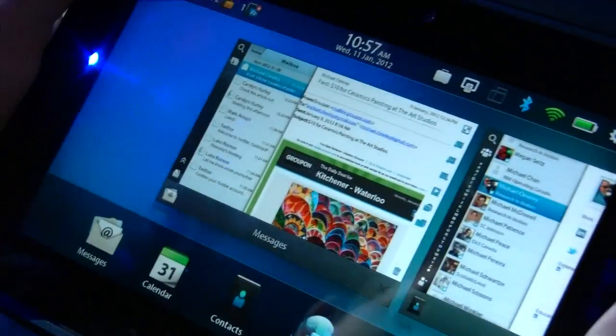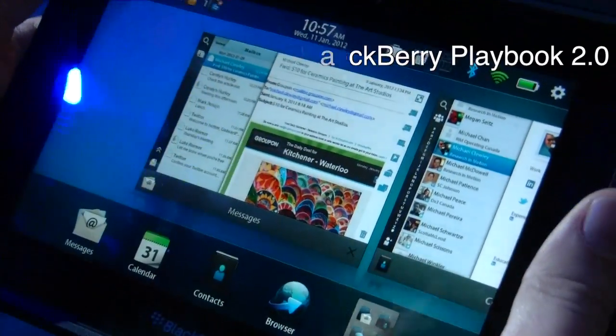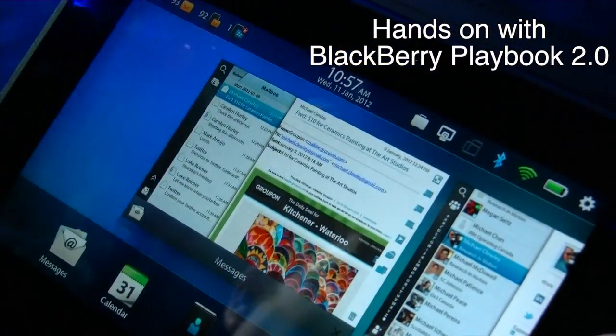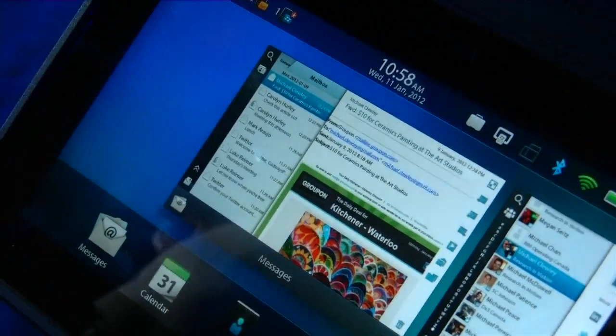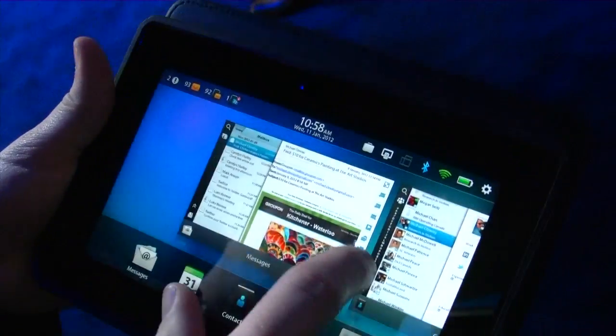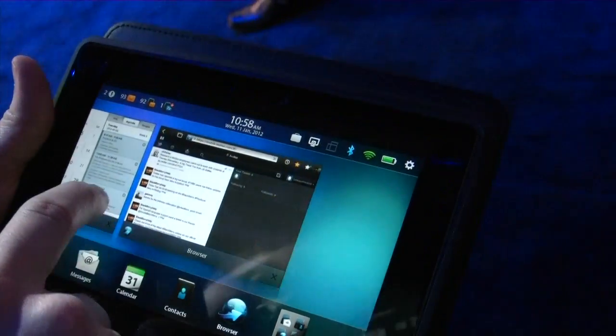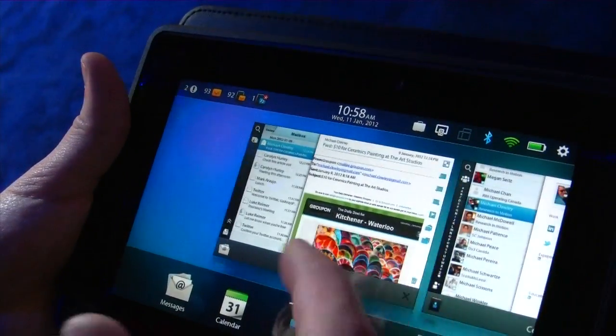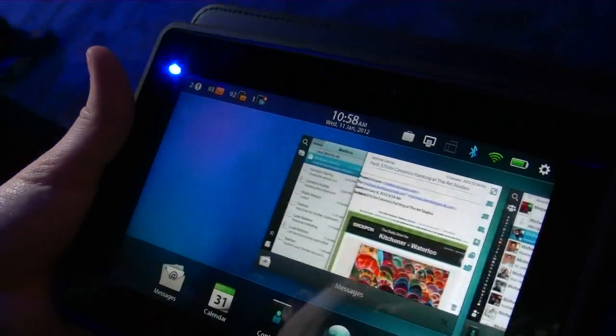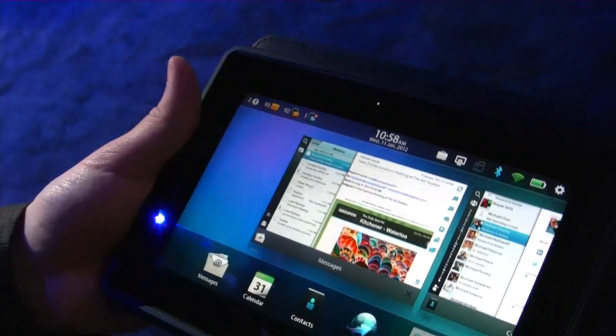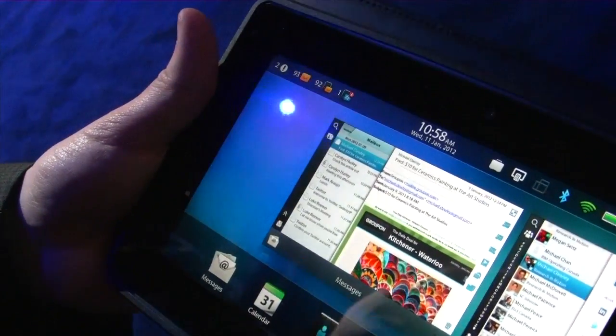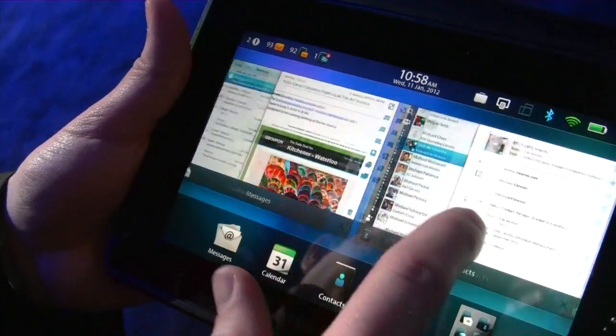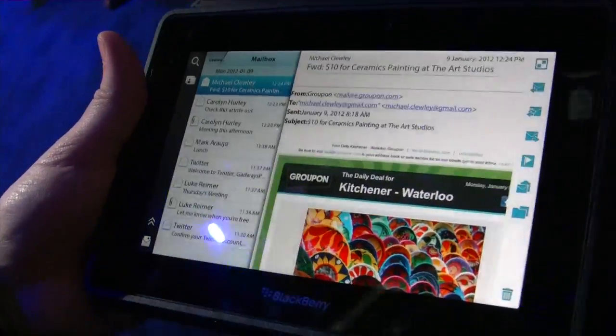Okay, so we're here with Jeff Gadway from RIM and we are looking at Playbook 2.0. So Jeff, what's new and awesome with Playbook 2.0? Yeah, so Playbook OS 2.0 really focuses on three key areas of the Playbook experience: messaging, apps and content, and business and productivity, right?